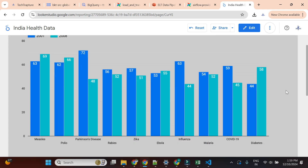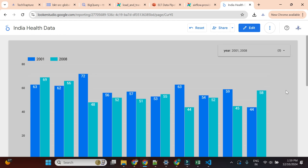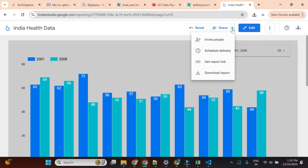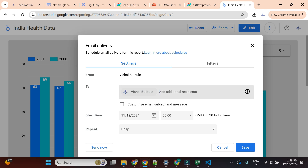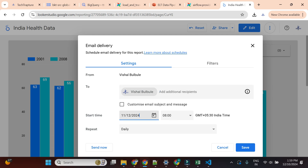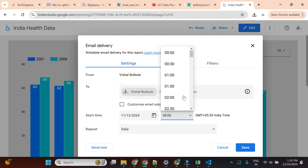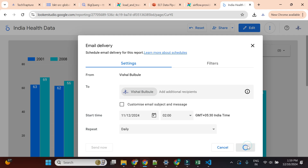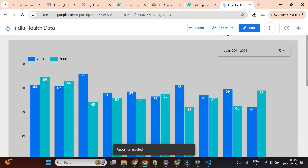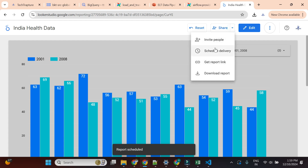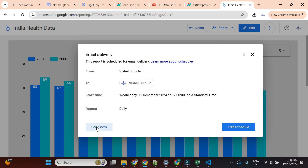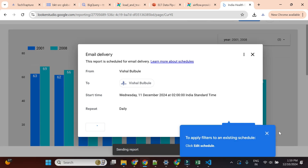Now I want to schedule this report. There is an option to schedule. I'll schedule it to myself - daily, and set the start time. Currently it's 2 o'clock so I'll choose 2 PM. I'll also try to send it now. It will not send immediately - it will take a 2 to 5 minute delay.